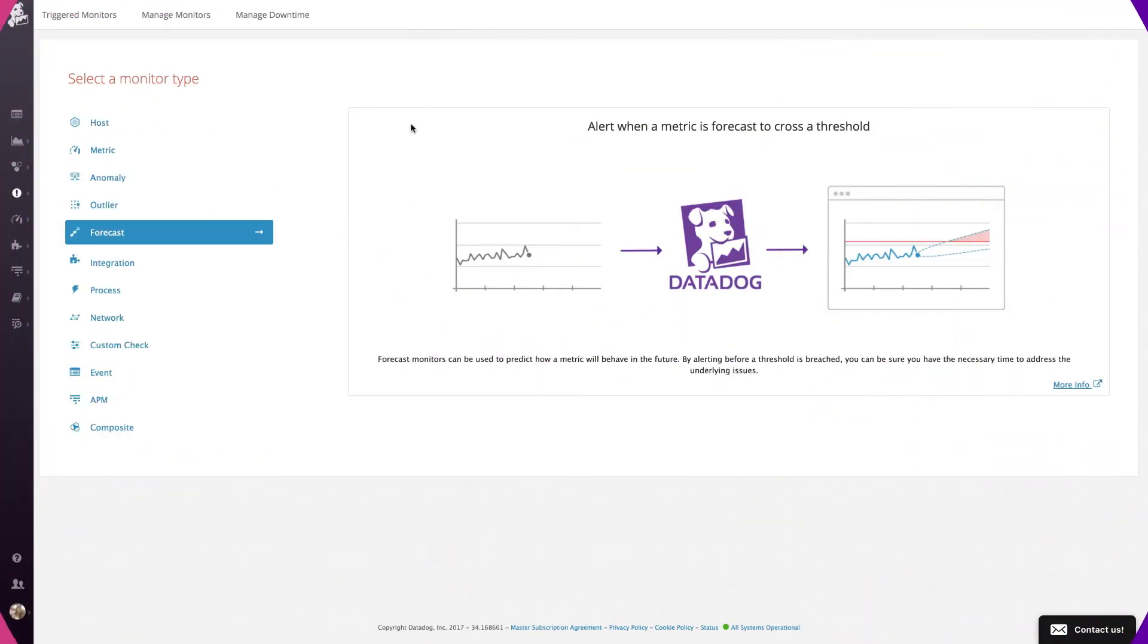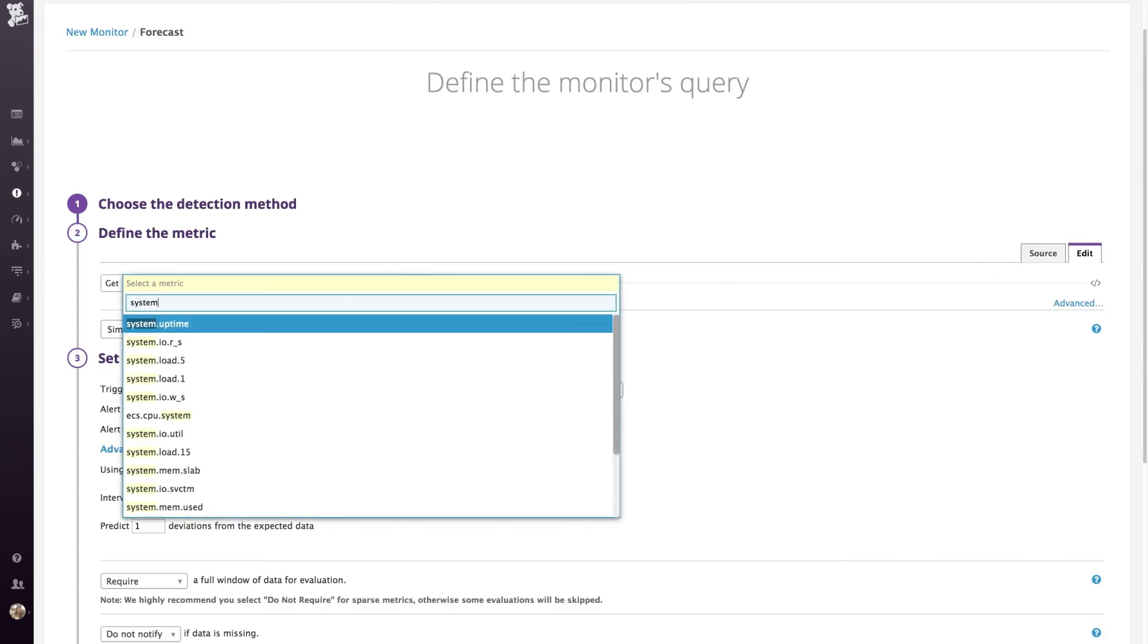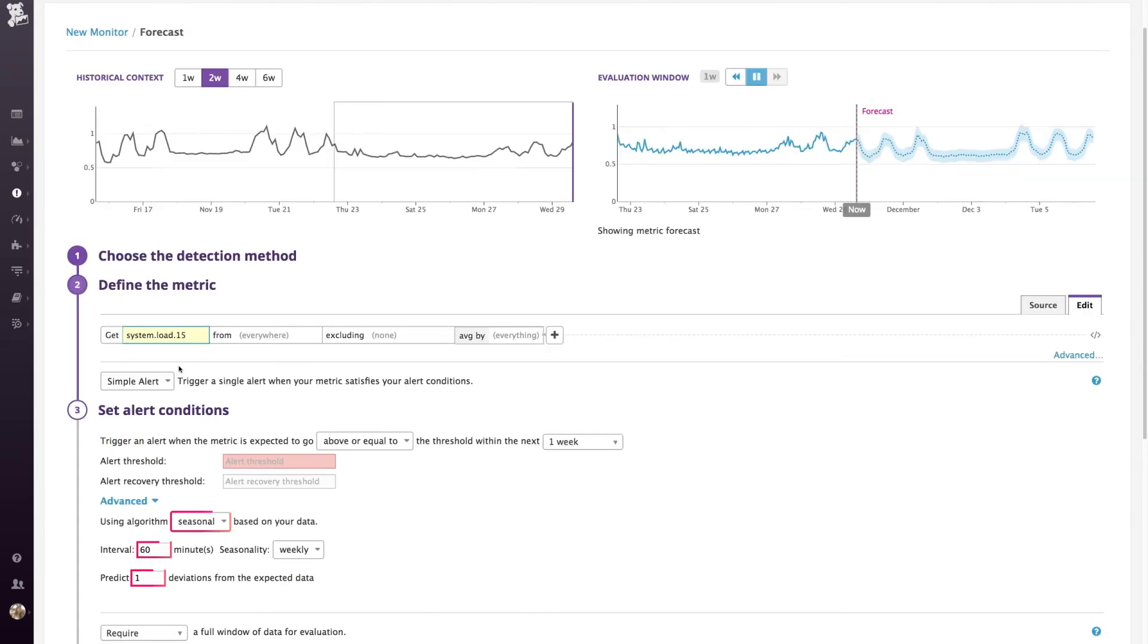When you create a forecast alert, it will automatically choose the best algorithm based on that metric's historical data.